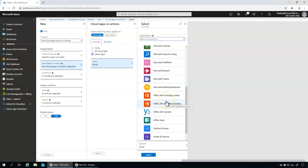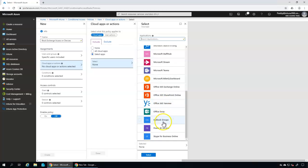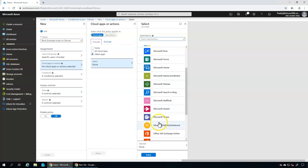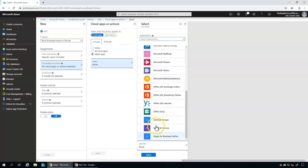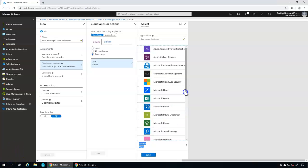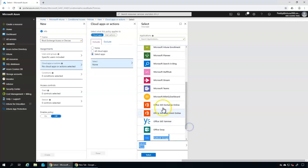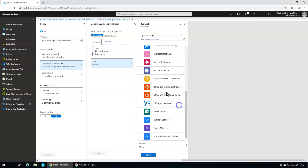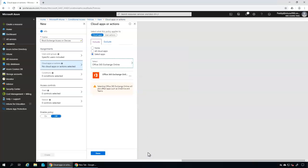Remember that applying Office 365 Exchange Online may cause some applications not to work — for example, not just Outlook but also OneDrive and some Teams actions. Let me search for 'Office 365 Exchange Online' — scroll down — yes, Exchange Online, that's the one. I'll select that, and now this specific app is part of our Cloud Apps or Actions configuration.